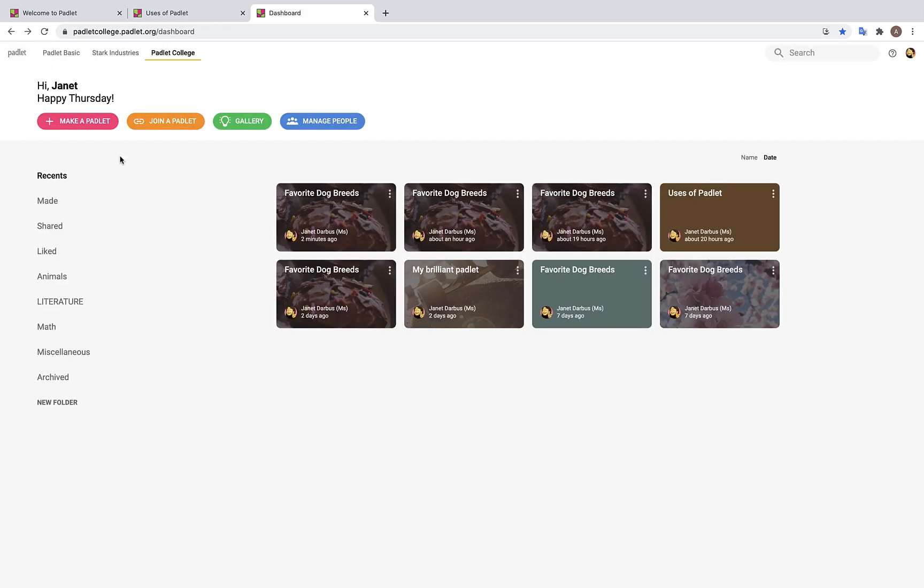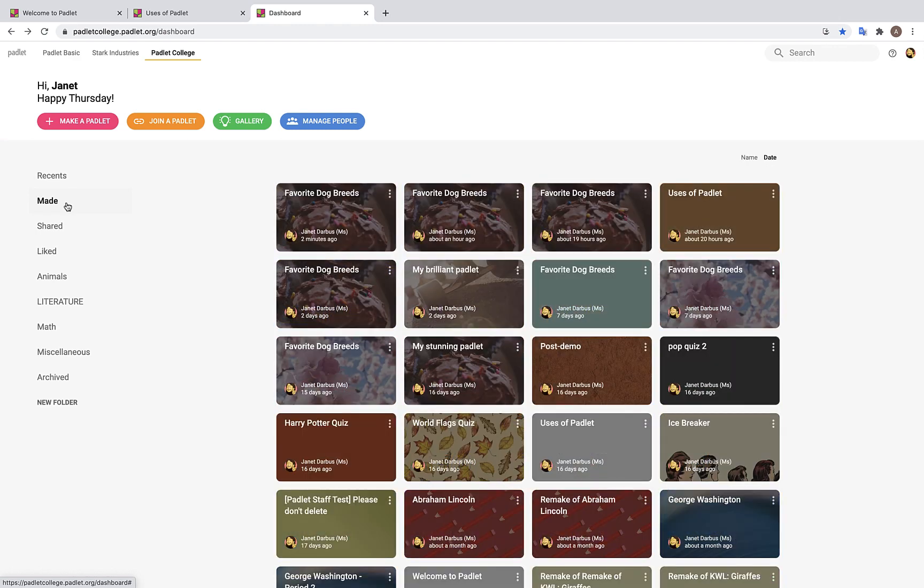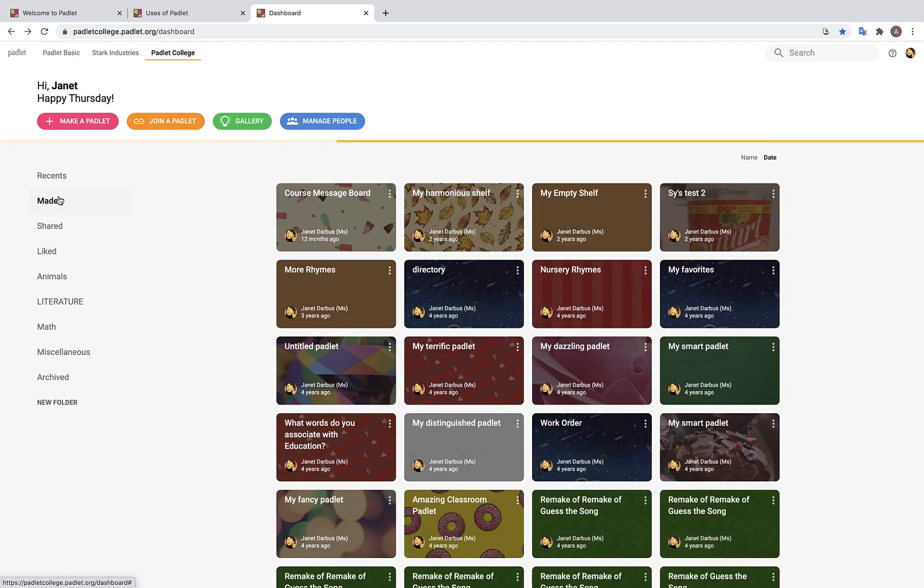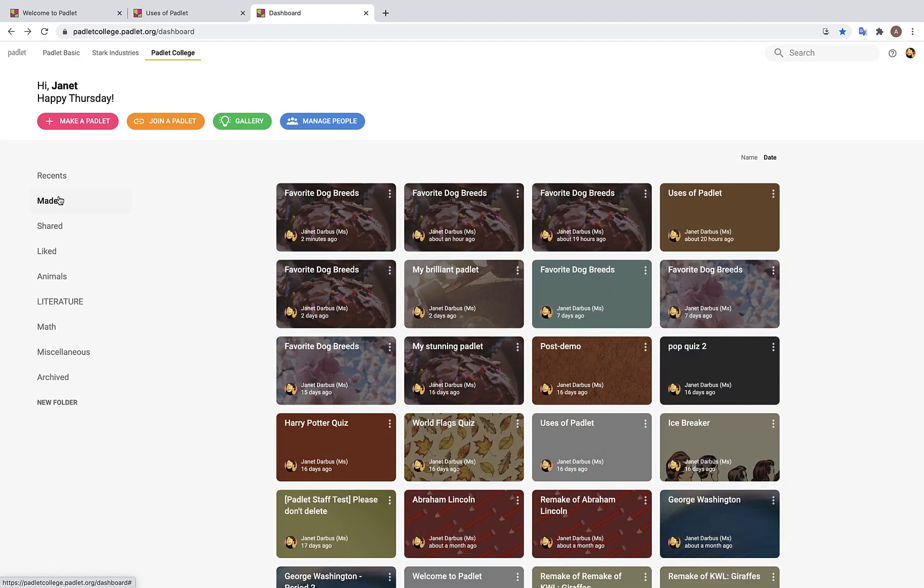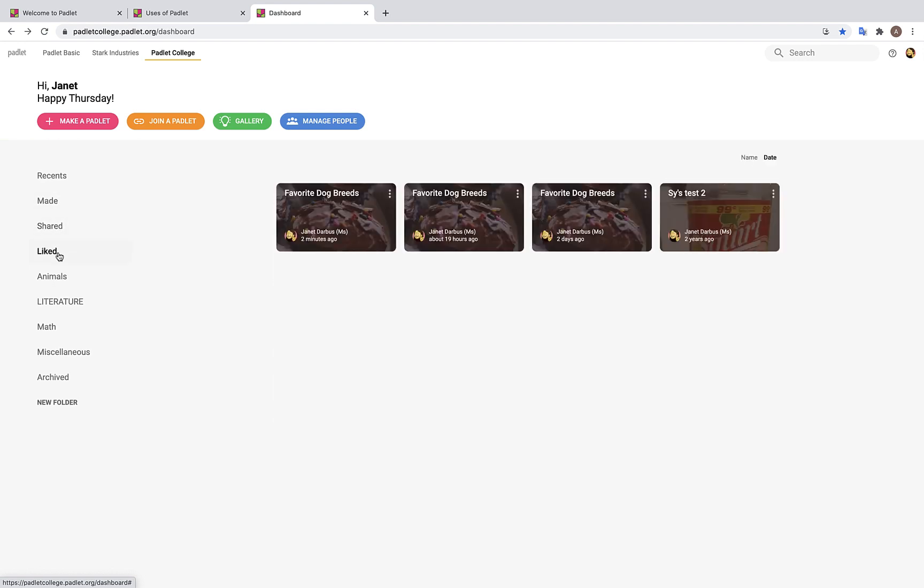Now, let's explore the various folders that you can place your Padlets into. Any Padlets you recently made will appear under Recents. Any Padlets you have ever made will appear under Made. This is important to note, as sometimes users will wonder, what happened to that Padlet I made two months ago? Now, the reason they can't find it is because they are looking under Recents, when in fact, they should be looking under Made. We also have folders for any Padlets you have ever shared, liked, or archived.